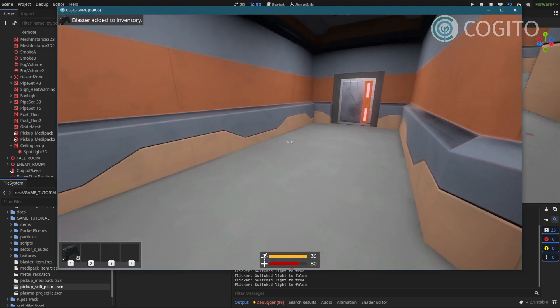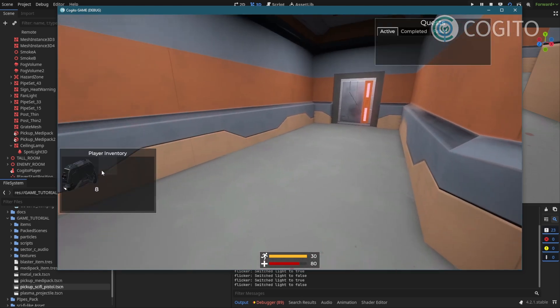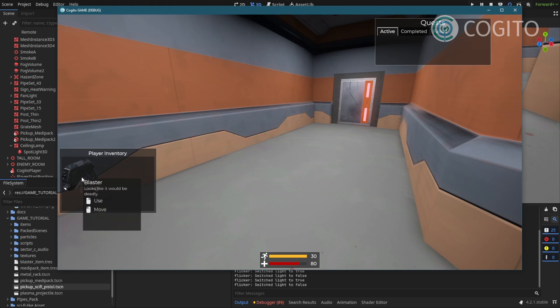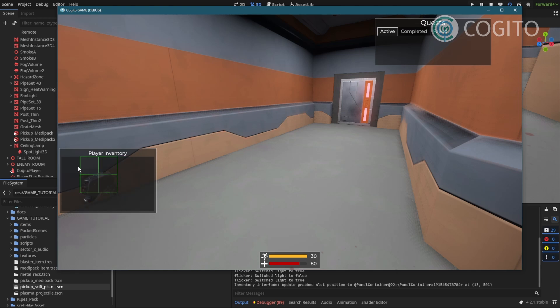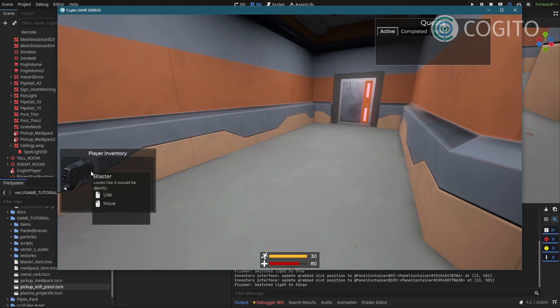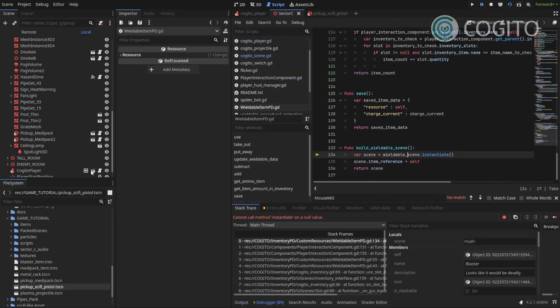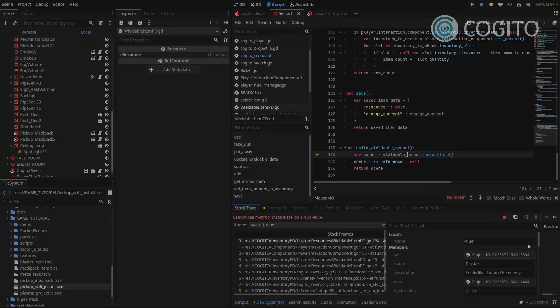And it says, Blaster added to inventory, shows up here. The one thing is that if we use it, it's gonna throw an error. Yeah, because we haven't defined the wieldable scene. So let's do that next.